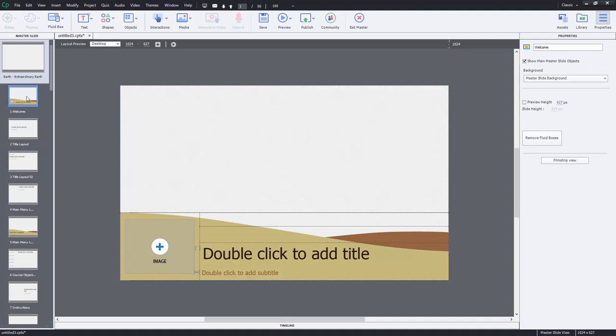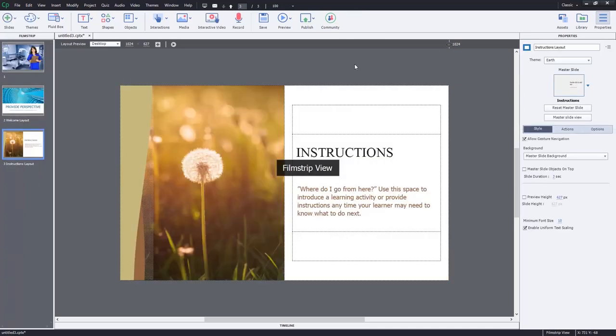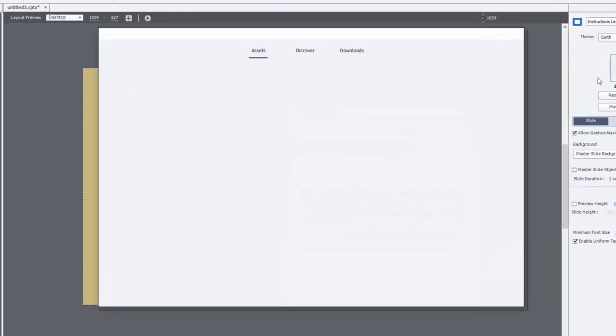I think it might create some additional problems that you need to be aware of. But I think it does lead to some interesting possibilities as well. So it should be interesting to see how that all plays out. Let me exit from the master slide and we'll return to the assets window.